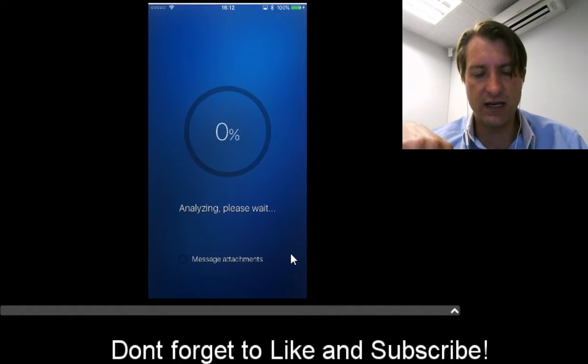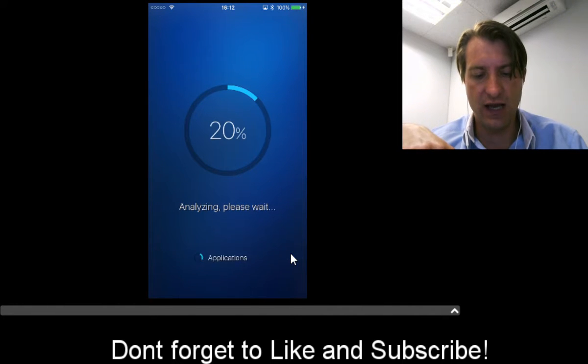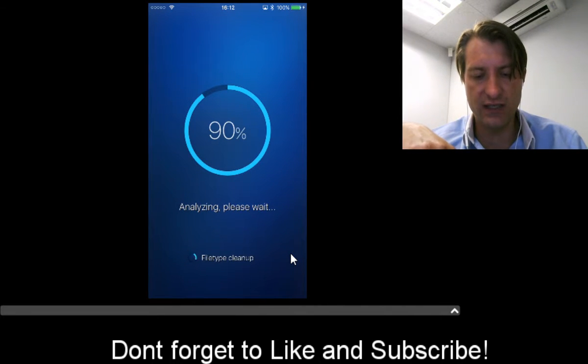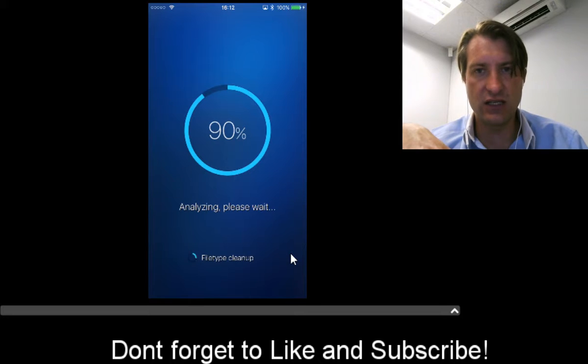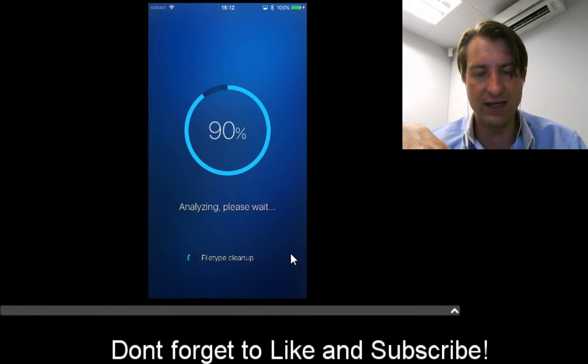You can also press the analyze button. I've already run this recently, but by analyzing it, it should tell you how much space is available to clean on your device.